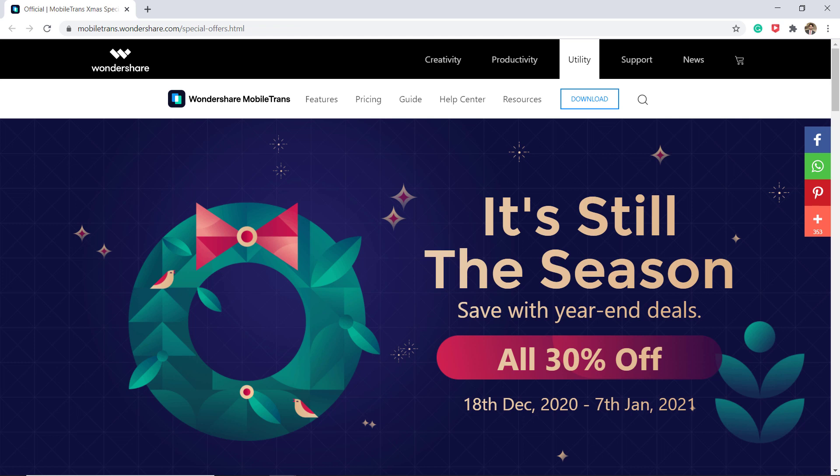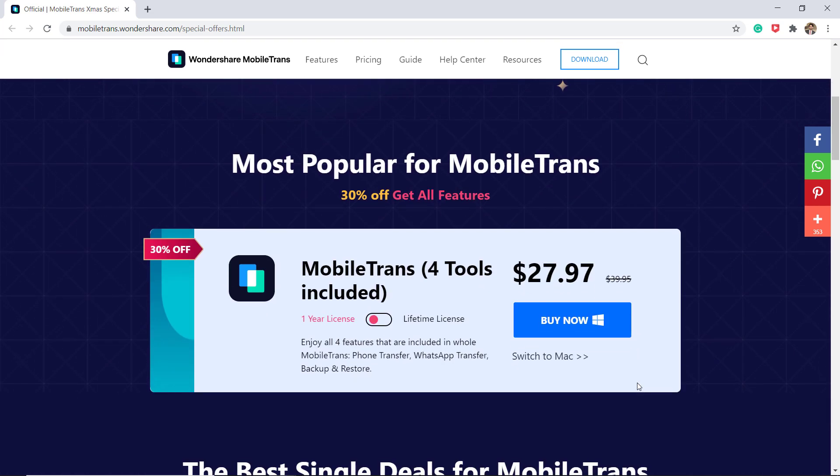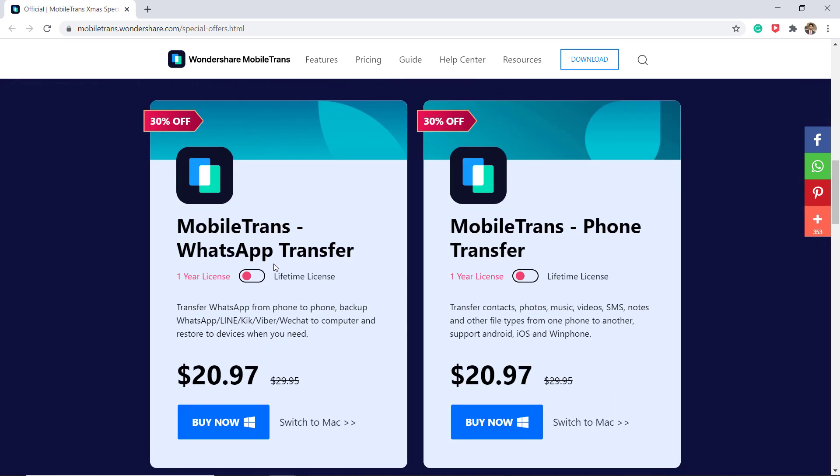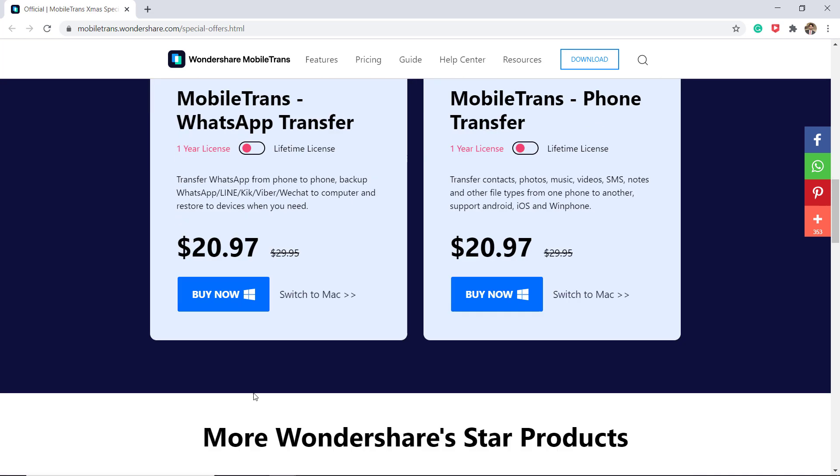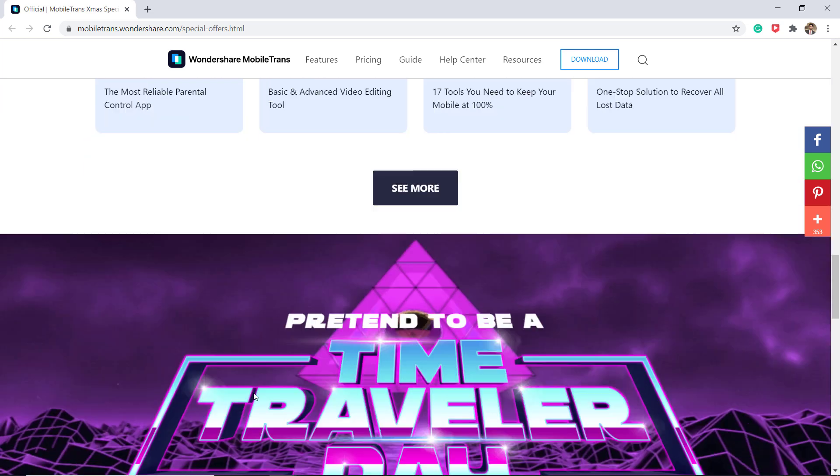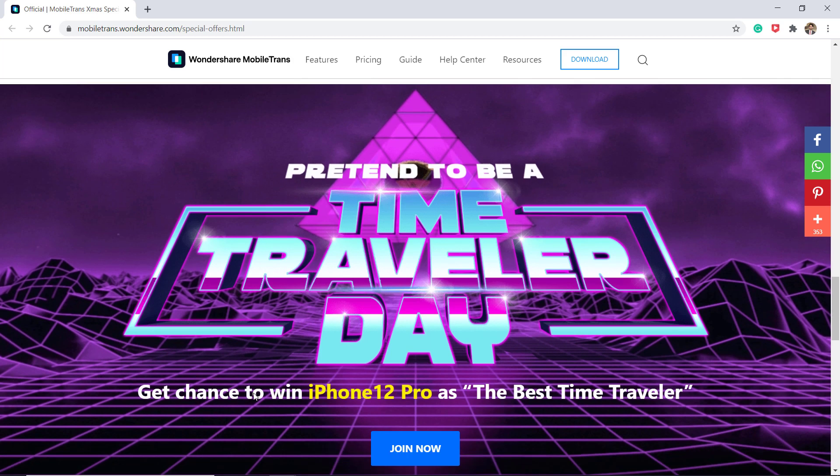There is also a Christmas and end year sale running on the Wondershare MobileTrans products. You can get 30% off across all products. It's valid from 18th December to 7th January. The link is available in the video description, so go ahead and check it out.